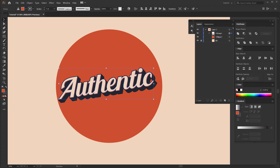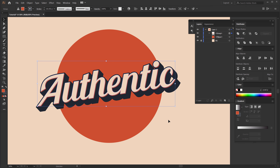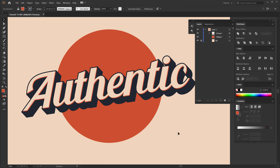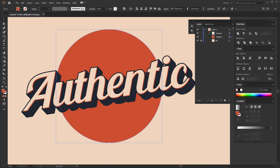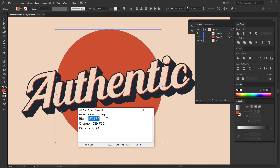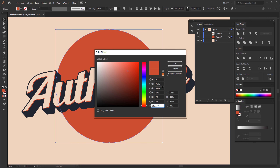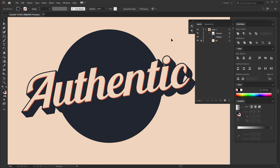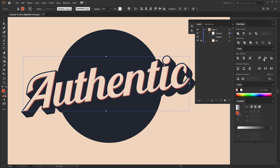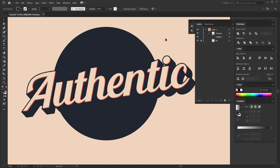I'm going to increase the text size a bit — hold Alt and Shift and scale up the text. That looks much better. For the background circle I'm going to use the blue color, hit Ctrl V. Now you can see the text blends in with the circle and that is the look I want to go for. Make sure it's aligned to the center — same with the circle.